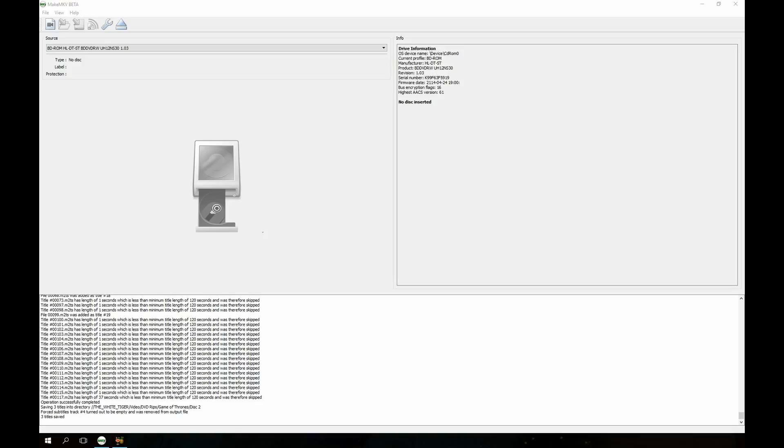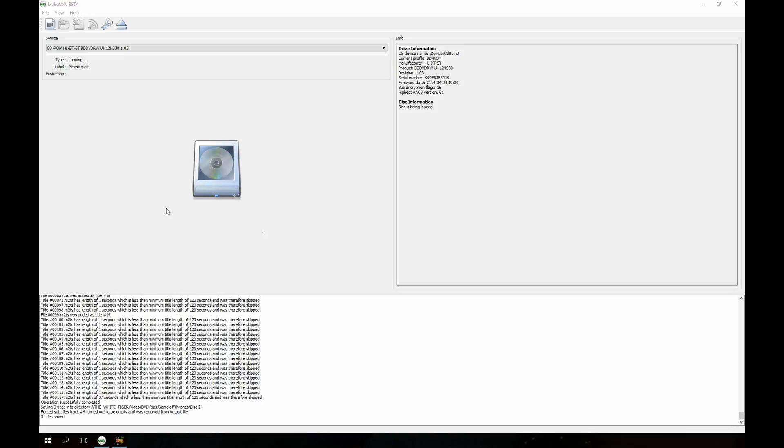So we're going to start with MakeMKV. As you can see, I already have MakeMKV open, the disk drive is open, and I have inserted the movie and now we're going to let that spin up. It'll take it just a minute to recognize the disk and then we'll open the disk.